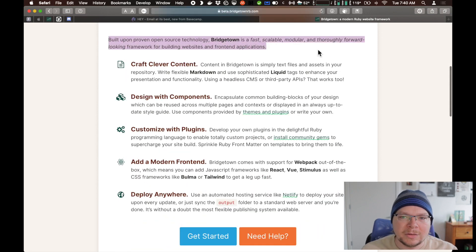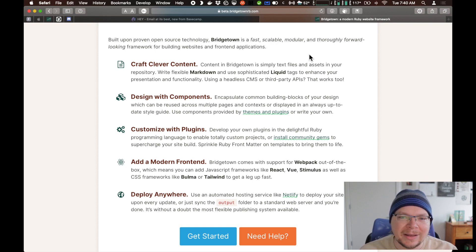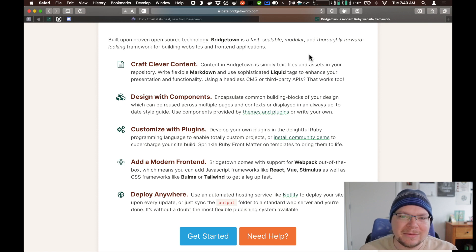So it's really this interesting hybrid approach between static snapshots of a site and adding on all the interactive bits once the page first loads. Bridgetown is open source, of course, and it's fast, scalable, modular, and thoroughly forward-looking. Ruby in the past got a bit of a bum rap about it being really slow.